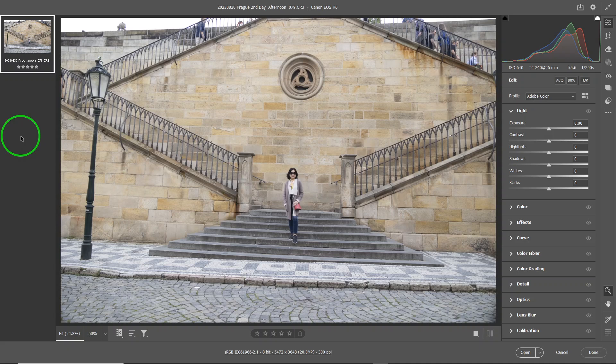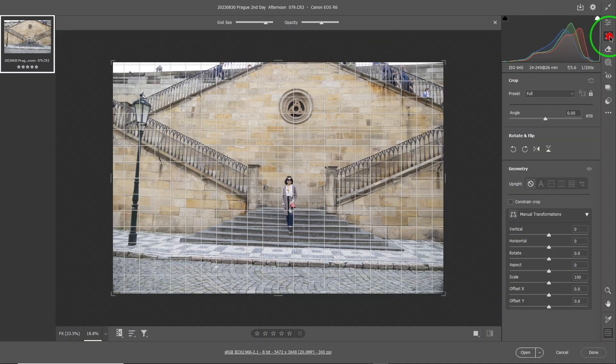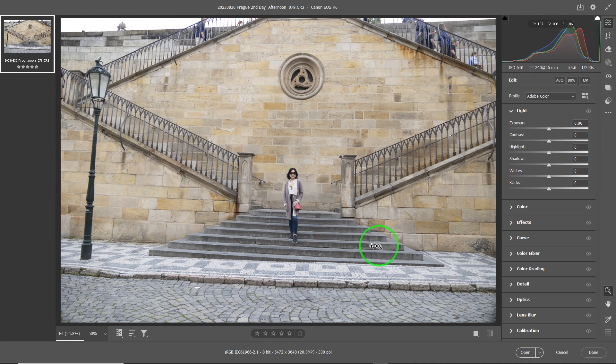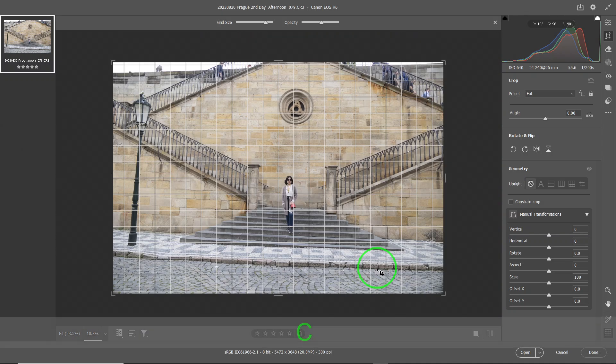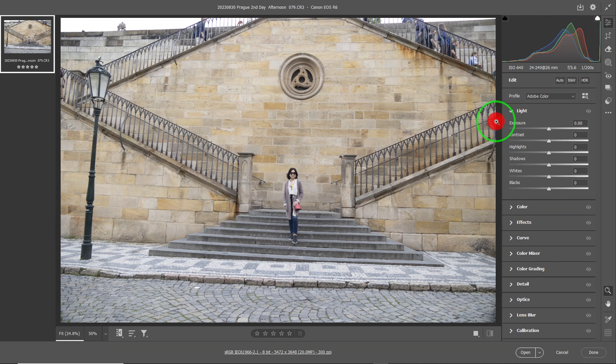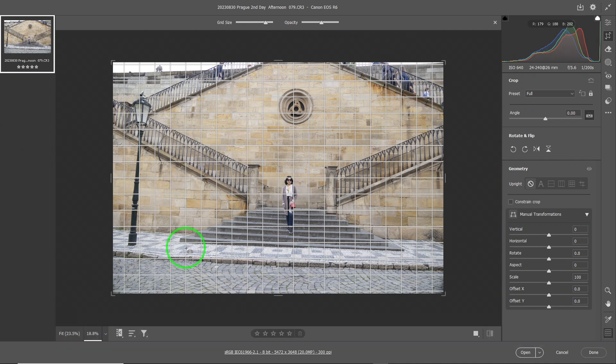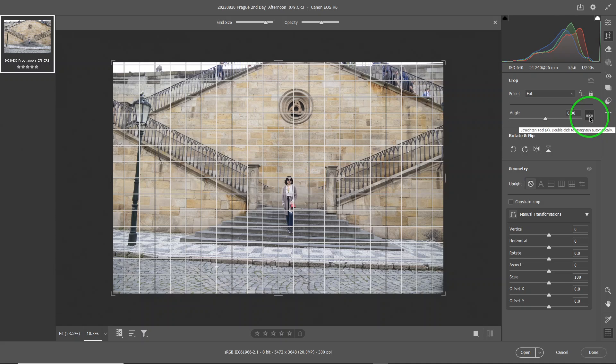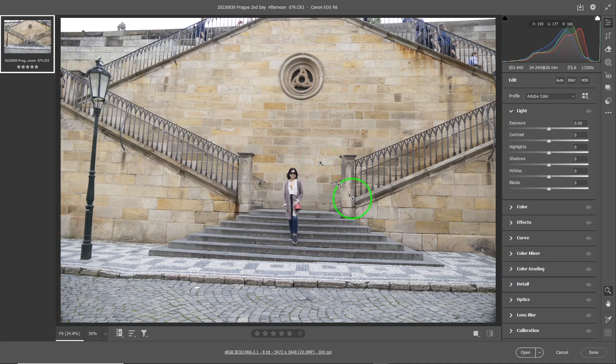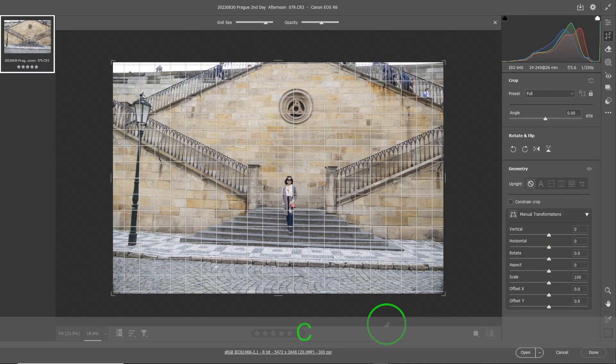To get to the crop panel, I just call it crop for short, you either can click it here and then you get into it, or from the main one you can do a C to get to it. That's the shortcut for it. If you want to get into the crop panel for the purpose of straightening, there's another shortcut that is helpful. You can press an A and then it'll do two things. It'll go to the crop panel and it will highlight the straighten thing for you.